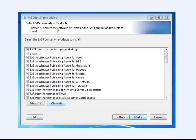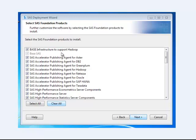Here it's selecting the SAS Foundation products. You get base infrastructure for Hadoop and some other nice little additional things that we're not going to be covering in class, but you can leave these as default. Just simply hit next.